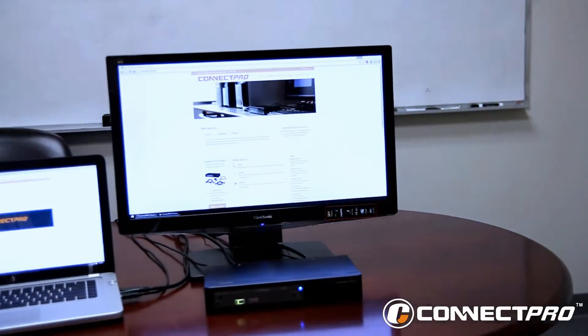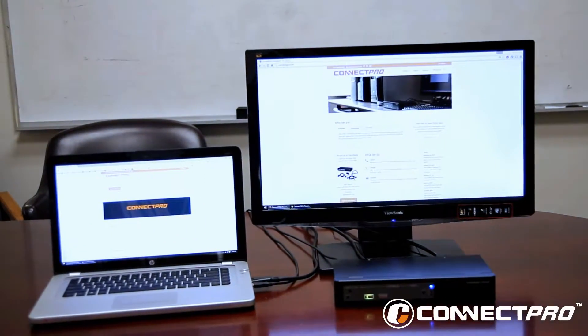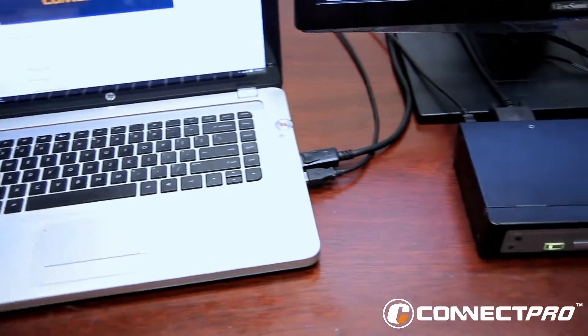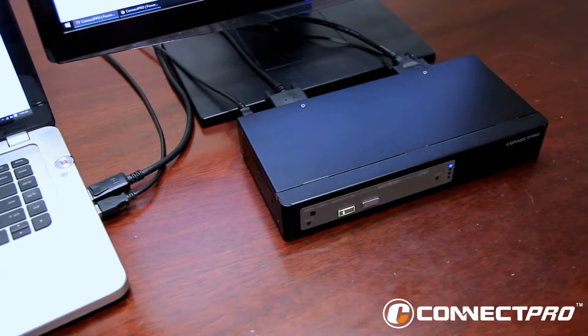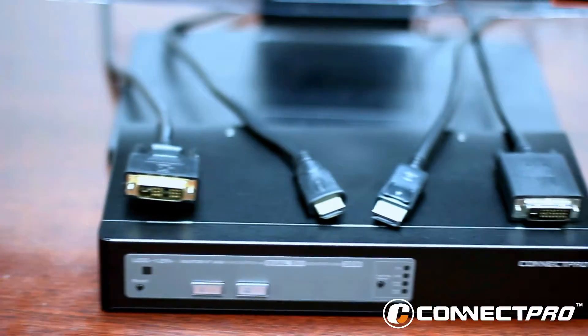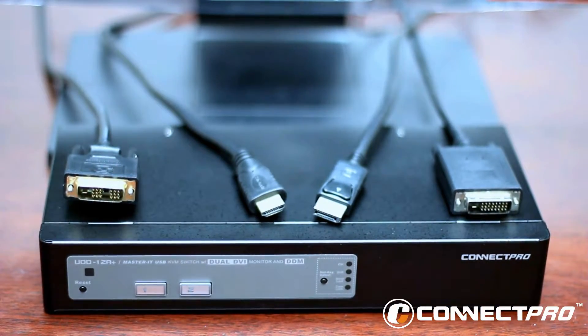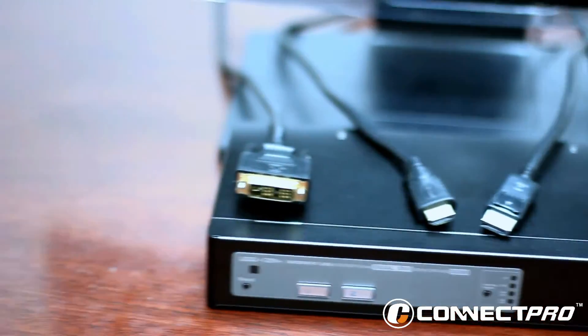Hi, welcome to ConnectPro. Today we'll be showing you different ways of connecting the UDD-12A+. We have two kinds of connections available: DVI to HDMI and DisplayPort to DVI.